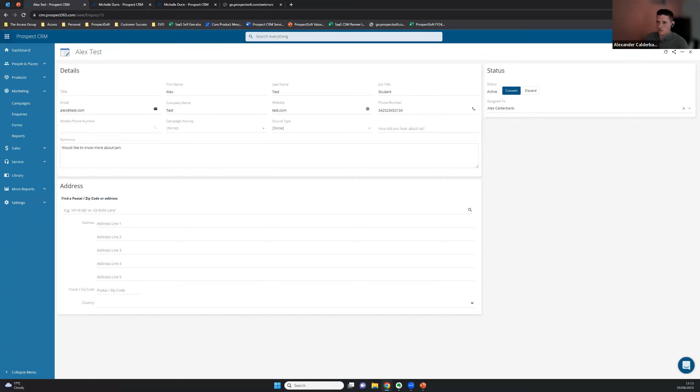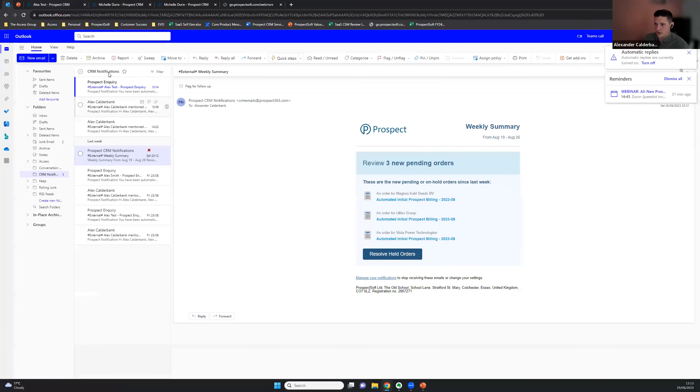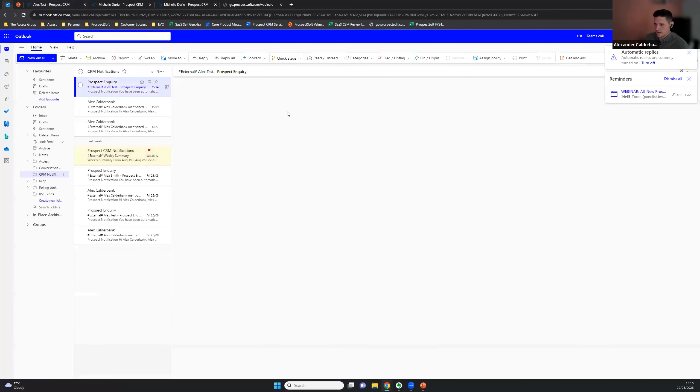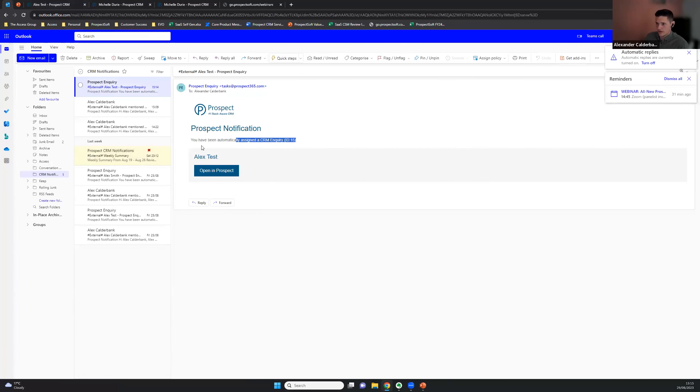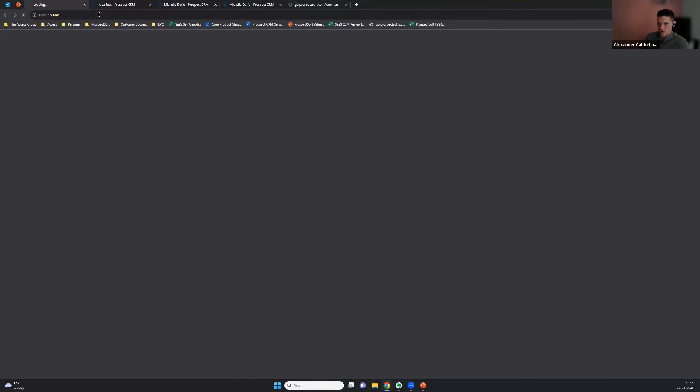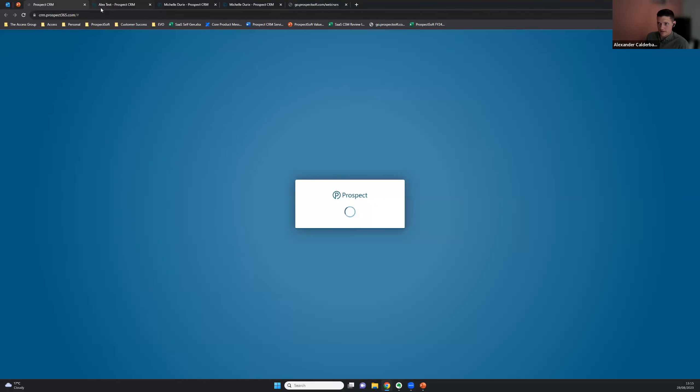So the inquiry notification we should have received. Here's my notification that I've been assigned an inquiry straight from the website, opening Prospect. And that takes us straight back to our record that we've just made.